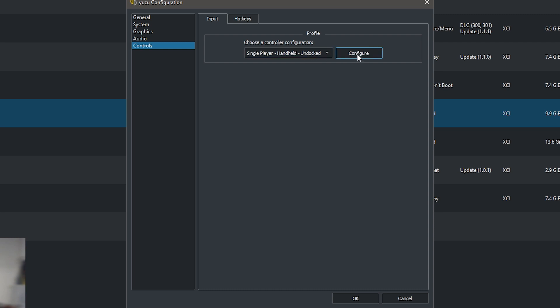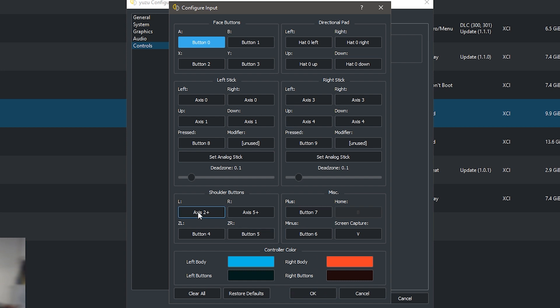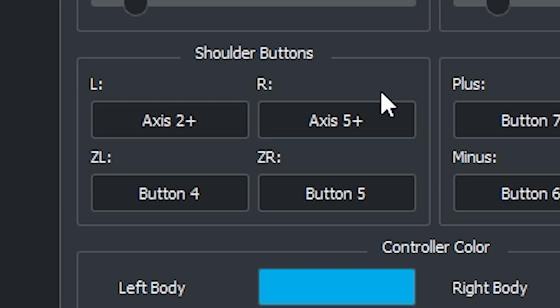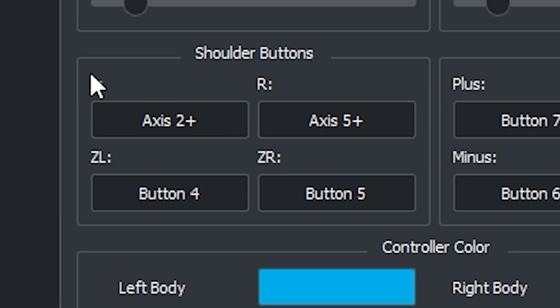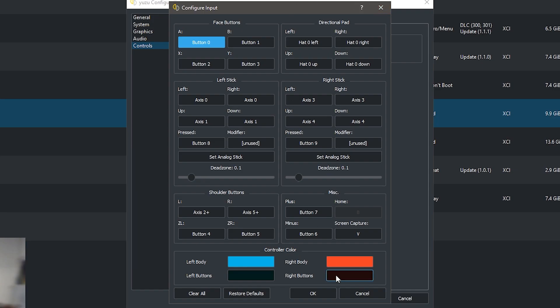Now for controls, this is very important. You need single player handheld undocked. Press configure. Here is where you can set up your keyboard or controller. Click on a button, it will show blue, it will say press key, and then you click the button on your controller or keyboard that you want to use. Make sure if you're using a controller that the L and R button are 5 plus and 2 plus, and not 2 minus and 5 minus because they won't work.